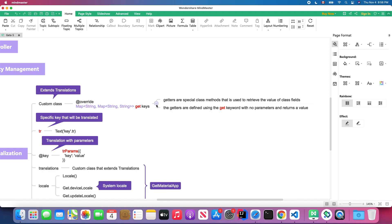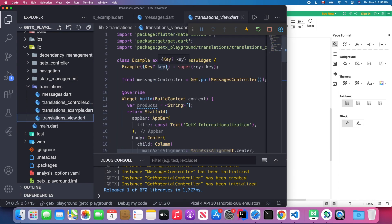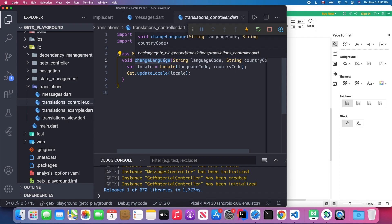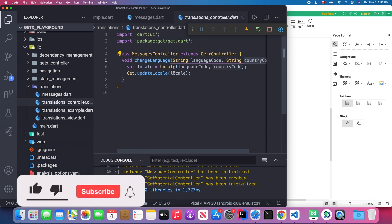Back in Visual Studio Code, we have our view. In the view we have the MessageController. The MessageController extends GetXController, meaning we're going to let GetX state management manage our controller. Inside the MessageController we define a method called `changeLanguage` which receives a language code and a country code. We create a Locale object and pass in the language code as the first parameter and the country code as the second.